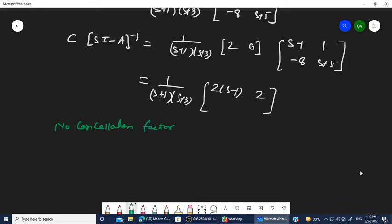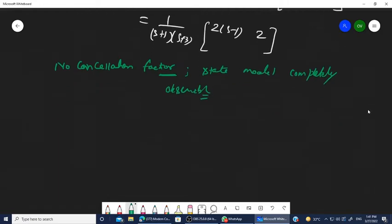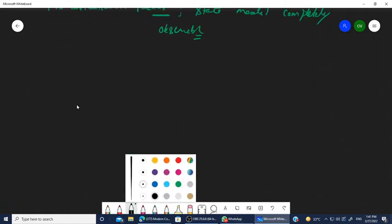Since no cancellation factor is observed, there is no chance of cancelling any root or eigenvalue. Therefore, the state model represented by the given equation is completely observable. Hope you understand the factor cancellation test. Next is the fourth and last test: the Popov-Belevich-Hautus (PBH) test.